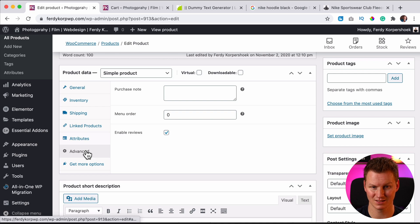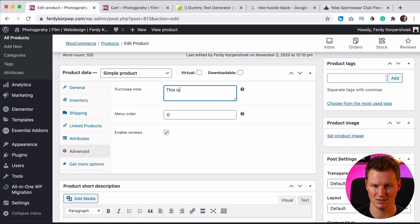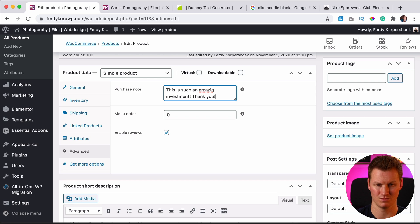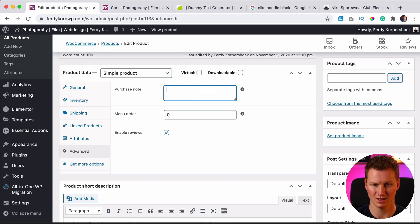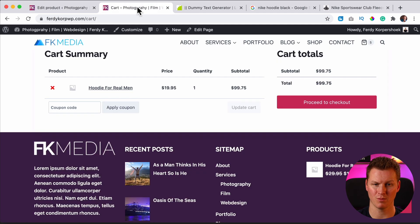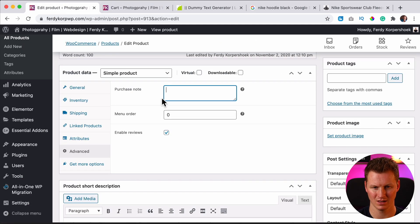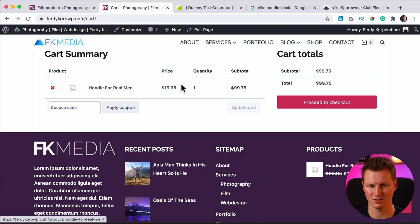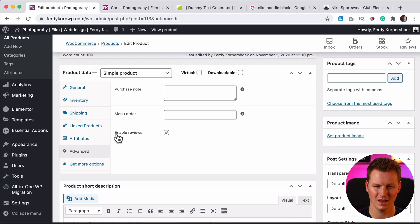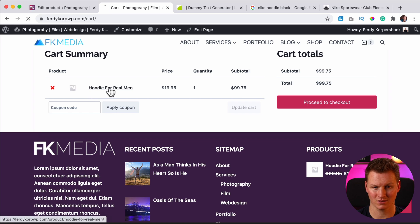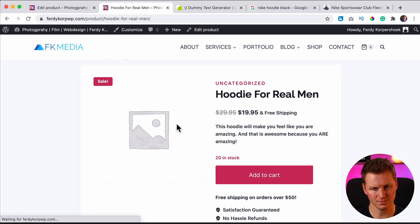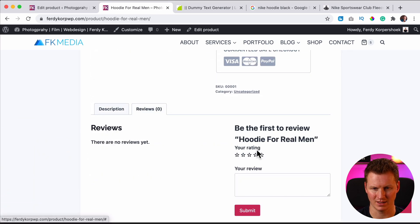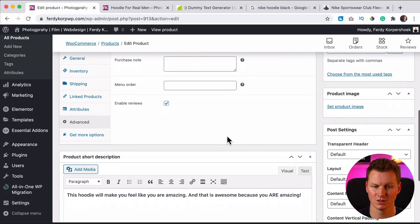Then we have advanced purchase note. If people purchase, you can say, this is such awesome, amazing investment. Thank you. If you want to do that, you can do that. You can say it's a menu order. So if people buy like five different products, you can say over here, this one should be on top. And then another product should have two and three. And then you see the order over here. I leave it empty and we can enable reviews. So if I go to the product, I scroll down, people can leave their review over here.